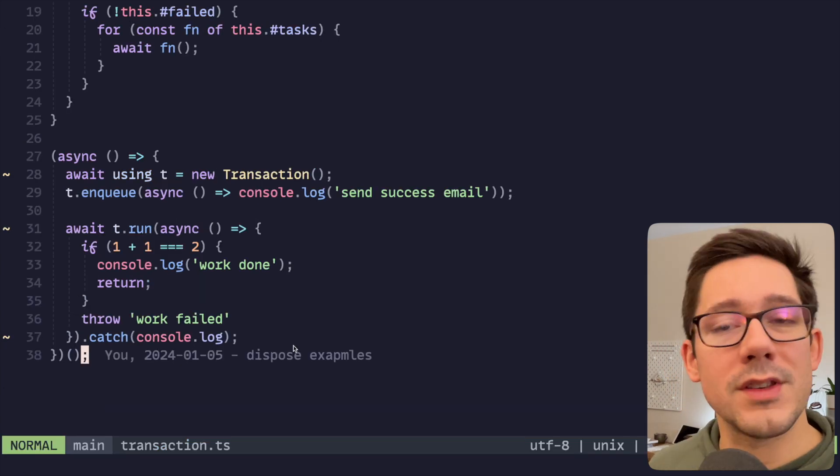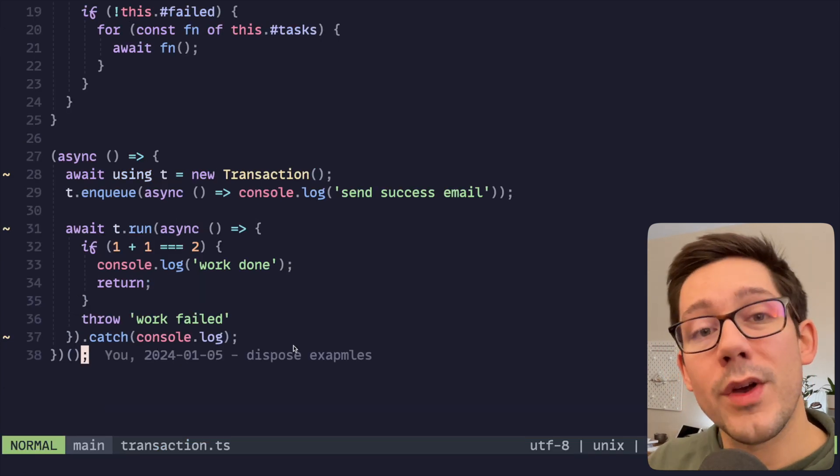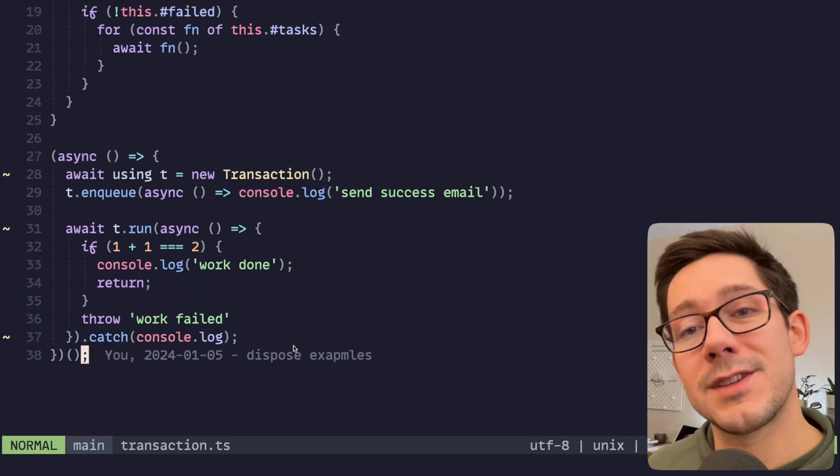We've built this little transaction with side effects queue on the side built in. Those are three simple examples of how I've been thinking about the using keyword and the explicit resource management that we get in TypeScript 5.2. I'd love to hear about your interesting examples that aren't just file handlers and database connections, because yeah, those feel obvious, but I'm sure there's more creative things we can do with this. So let me know what you think in the comments. Thank you so much for watching. I will see you next time.